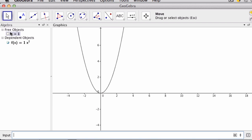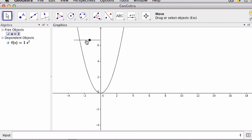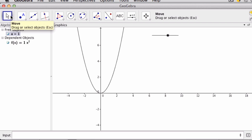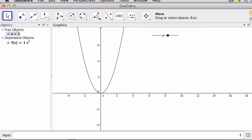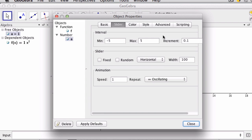So I go back to my free objects up here, and I click this button, and notice a slider is created. Now I can drag this around if I have the move tool. And I can really change the way this slider works. So if I double click it, we can see some of the options.